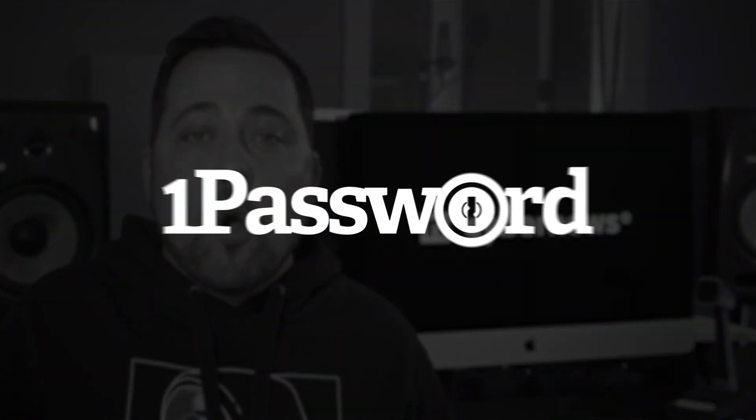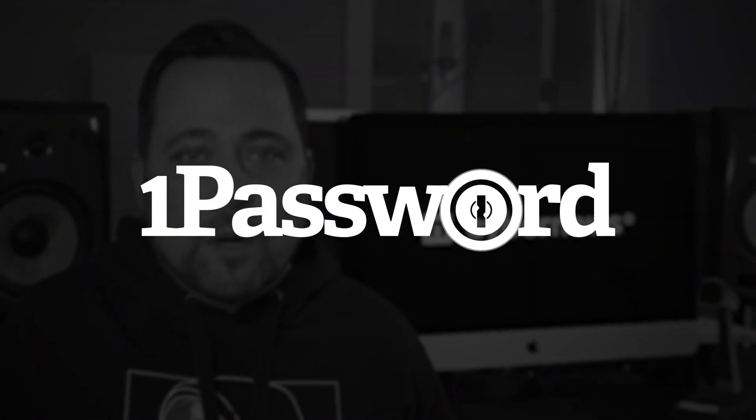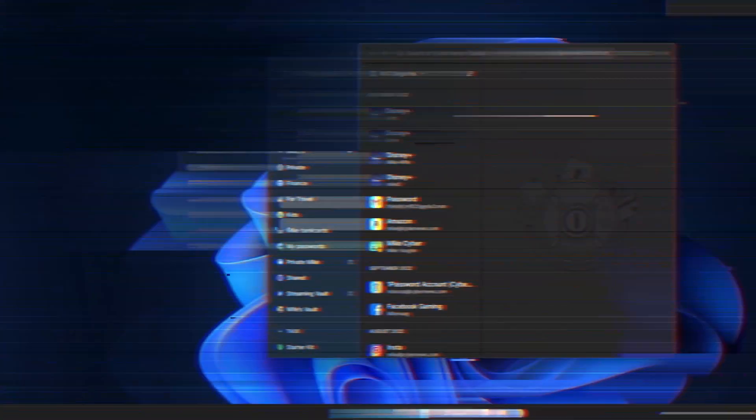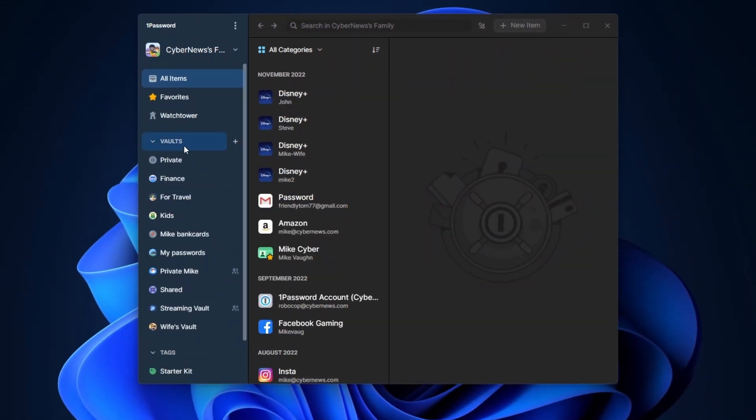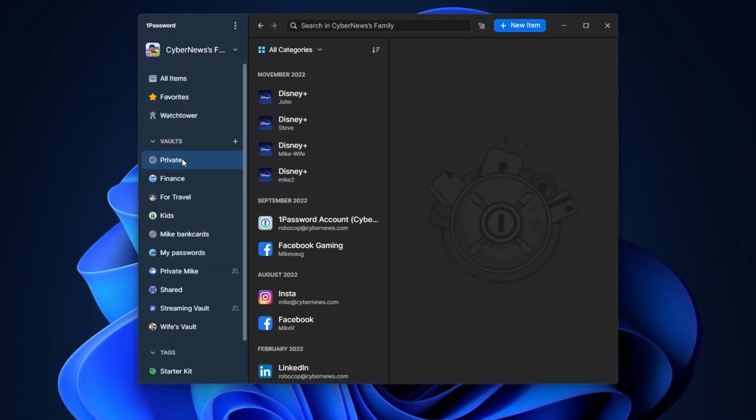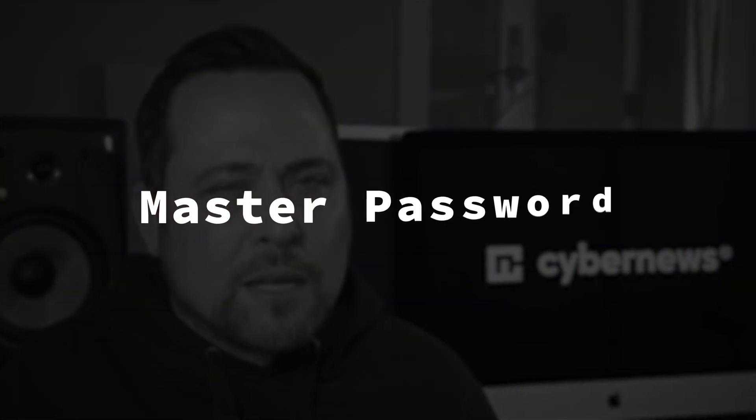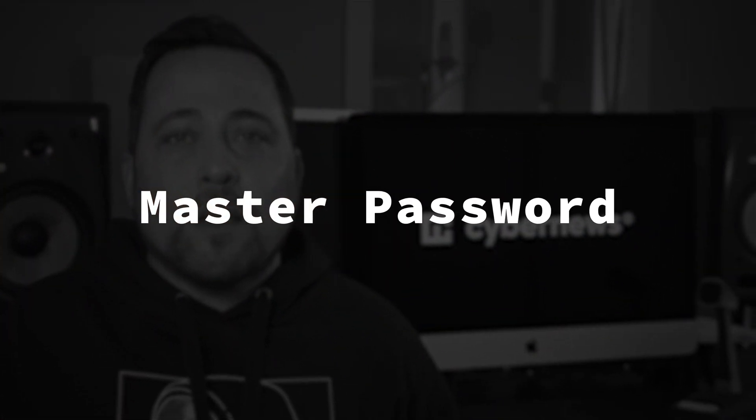Moving on to another popular password manager, 1Password. Is it secure? Oh yeah, it is. 1Password unifies all of your passwords into an encrypted vault that you can then access with, you guessed it, one master password.